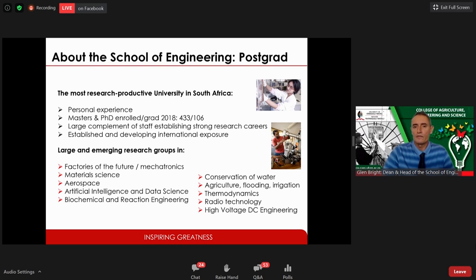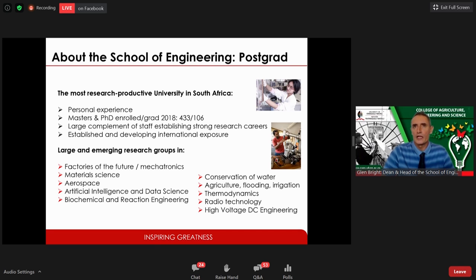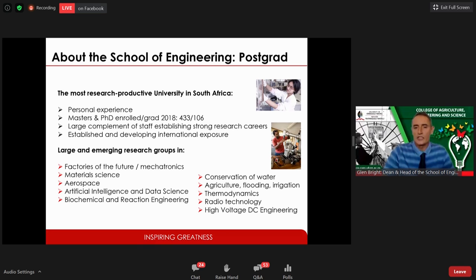We have a large complement of staff, strong researchers, and good international and local exposure. Some of the exciting aspects of engineering are the research groups — mechatronics, materials science, aerospace, artificial intelligence, biochemical reaction engineering, thermodynamics, radio technology, high-voltage DC engineering, and many others. These can be found on the school webpage.